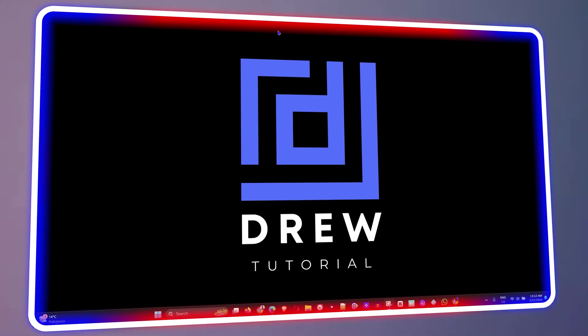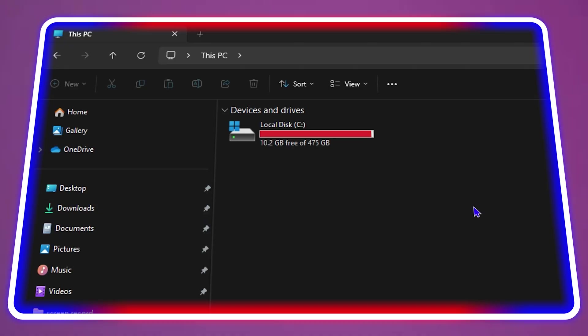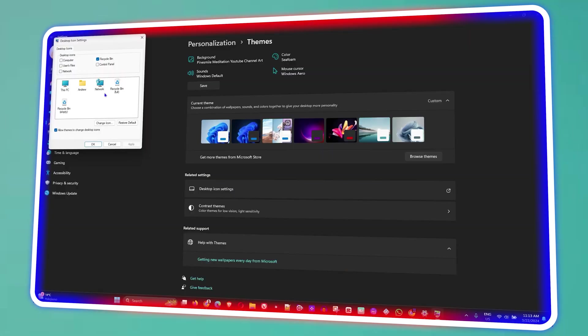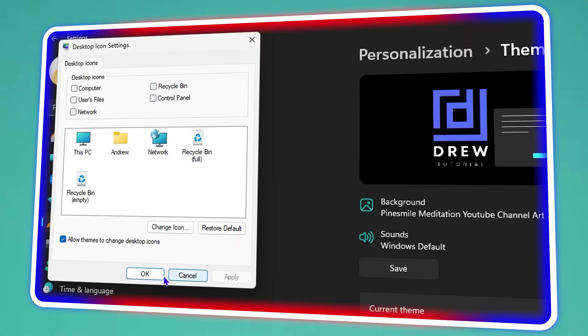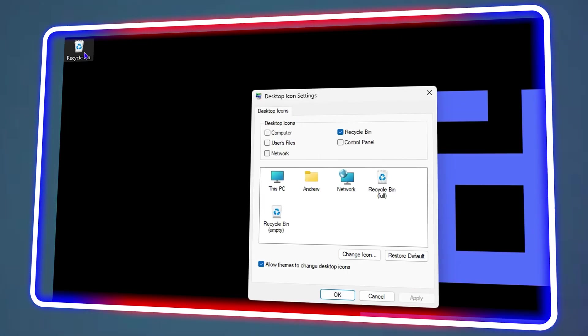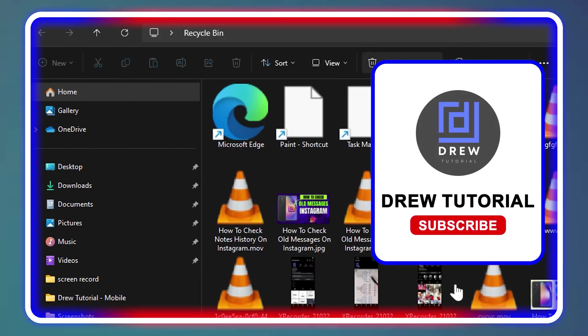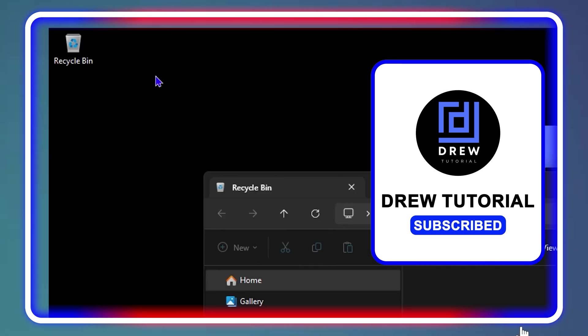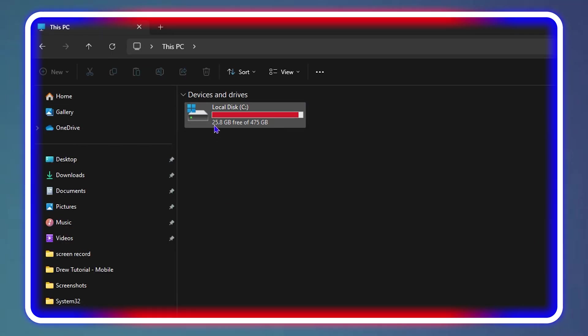Welcome back to Drew Tutorial. In today's video, I'm going to show you how to empty your Recycle Bin if your computer hard drive space is full.